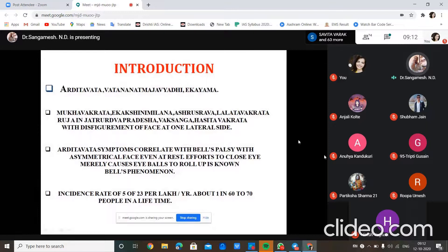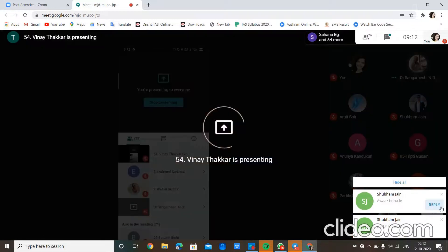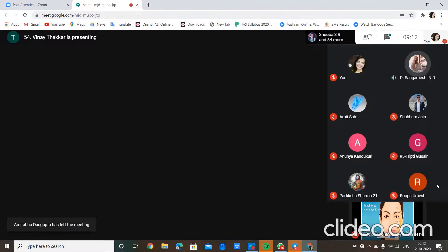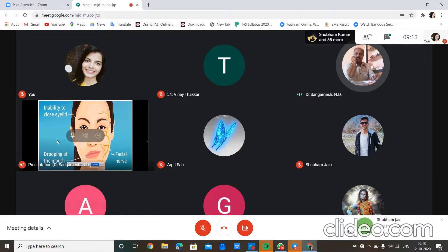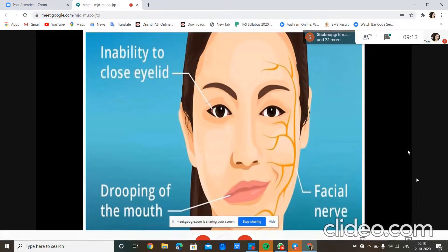The incidence rate of Bell's palsy is about 23 per lakh per year; approximately 1 in 60 to 70 people will be affected over their lifetime. A small figure shown on screen illustrates the inability to close the eyelid, the affected facial nerve, and drooping of the mouth — which are the main peculiar symptoms seen. Next, Ardhita Vata is one among the Vatanana Atma Jivadi group of conditions.